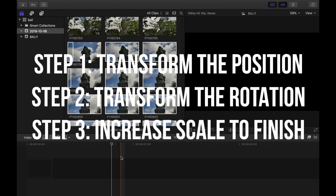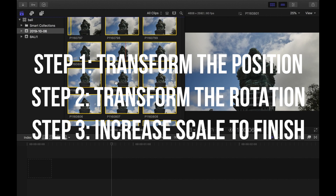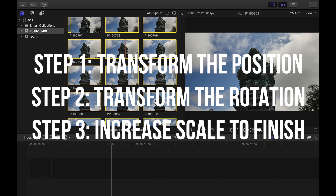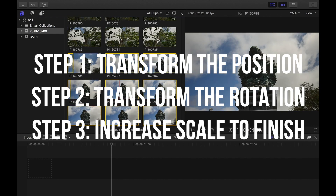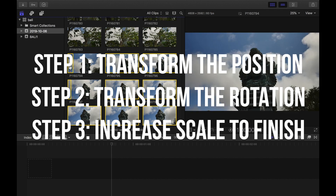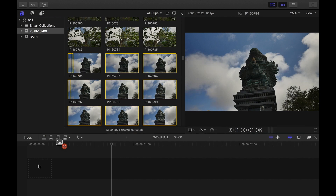In today's video I'm going to show you how to stabilize hyperlapse footage where you're going around the subject. The problem with plugins is that it's hard to track a rotating point of interest, so you might have to stabilize your hyperlapse pictures manually.